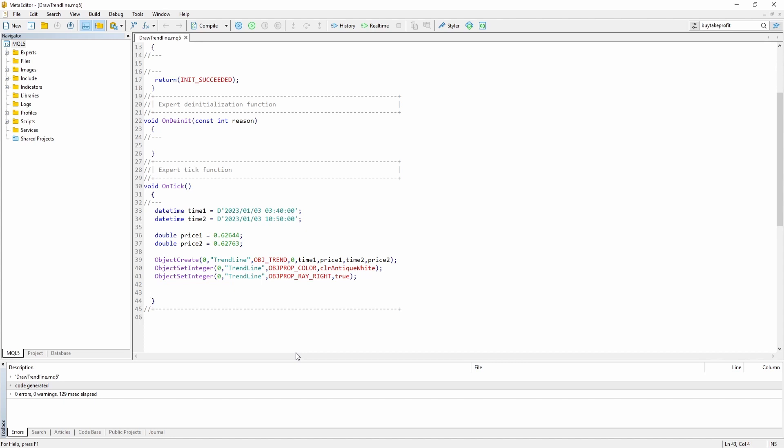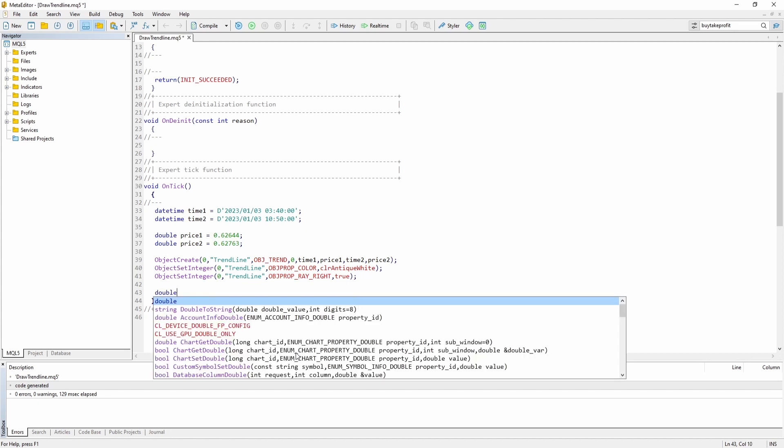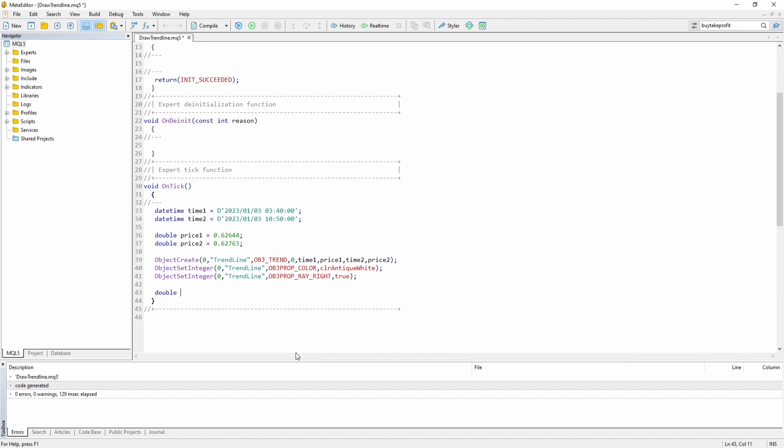Okay. So obviously when you create an expert advisor you don't just want to draw a trend line but you also want to use the trend line in order to generate trade signals for example. So it's very important to access the current value of the trend line in order to check if the market price has crossed the trend line for example.